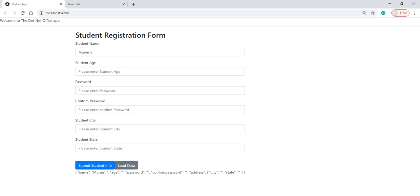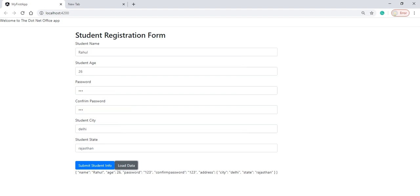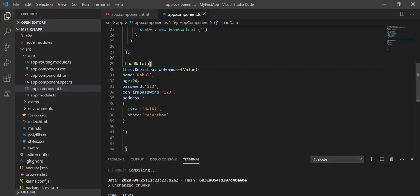Let's save it and check in the browser. When I click on the Load Data button, we can see all the control data is loading — name, age, password, confirm password, and the address fields. The password is showing as 123123.